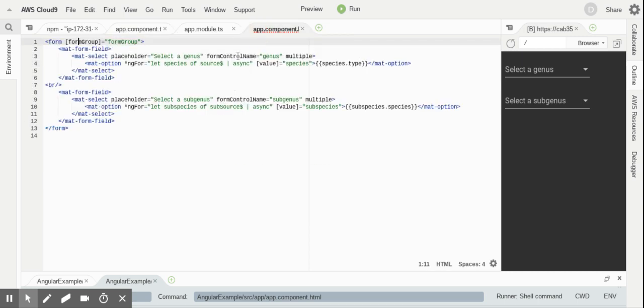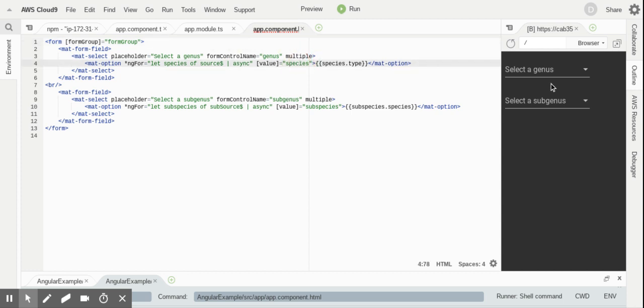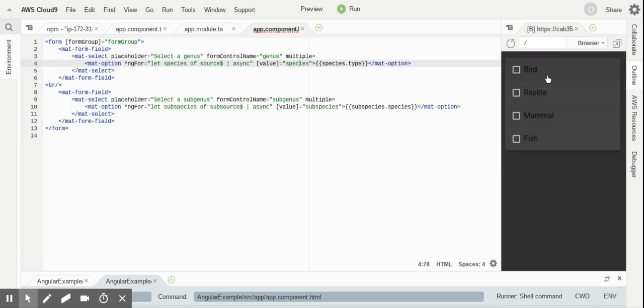And then we've got two form controls, which we've got as genus and subgenus. We obviously declare multiple so that we end up having this multi-select rather than a single select. It is important to know if you do get rid of that, you are going to have to change both the operators and you are going to have to change the initial value of the form controls. But other than that, you could change this solution to end up with a single select contextual dropdown.